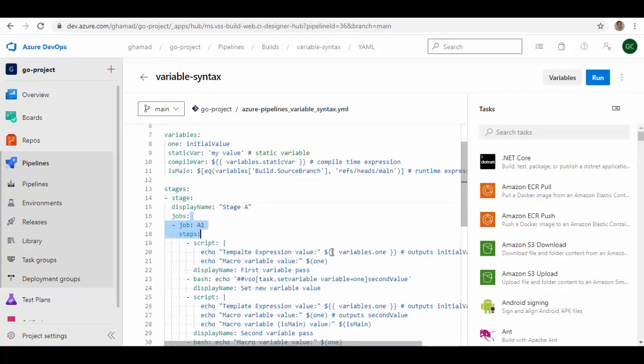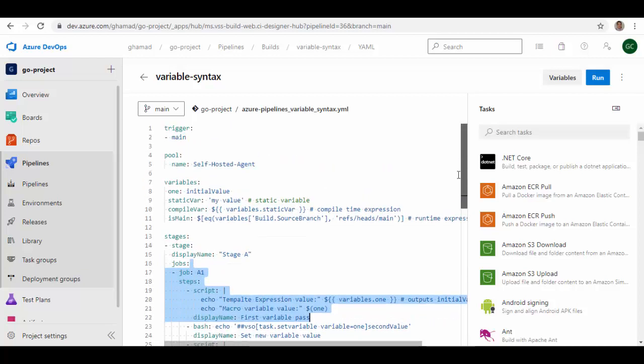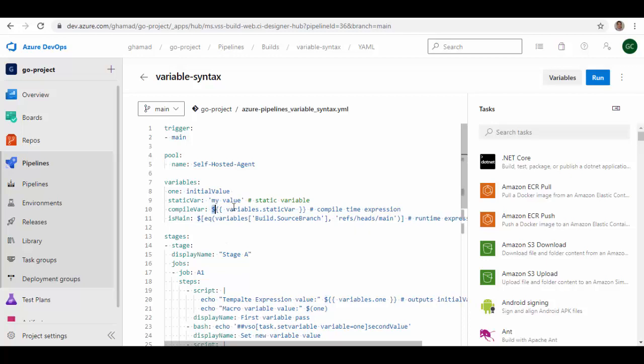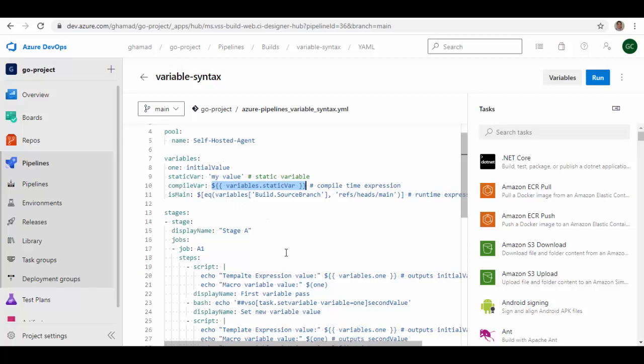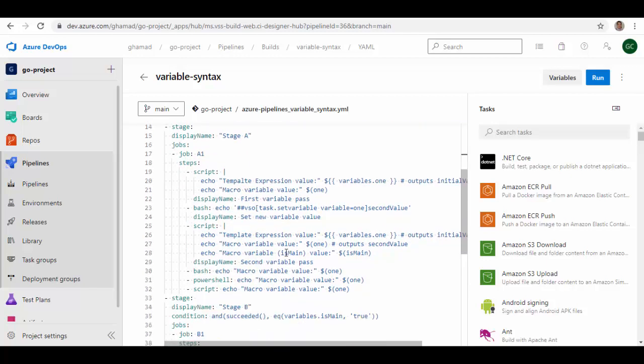Now we can see with an example these different types of reference for these variables. You see I already have this pipeline here. These template expressions, these type of reference, these variables which are referred like this with this type of syntax, they are called template expressions.